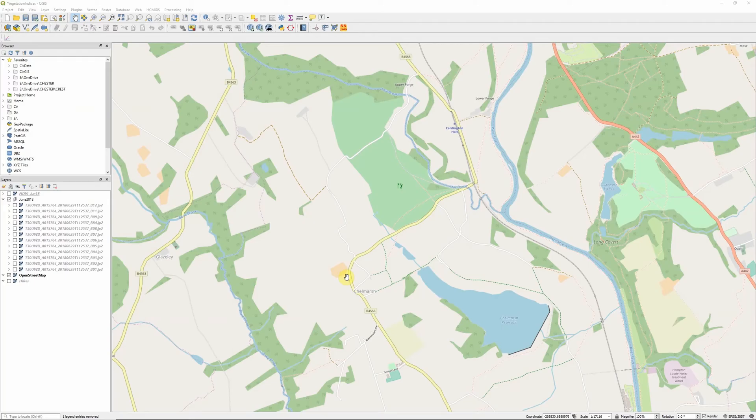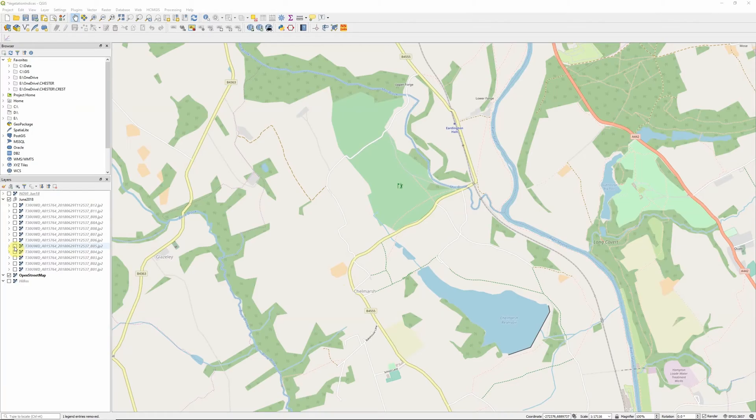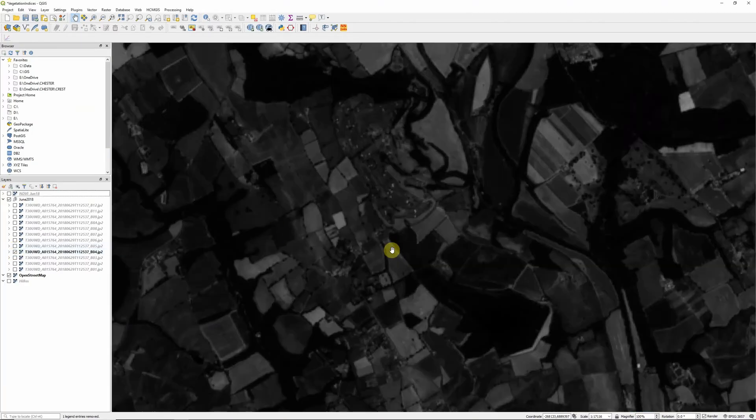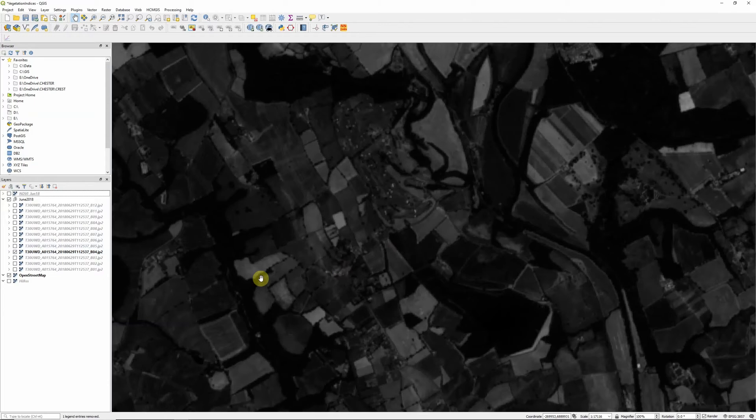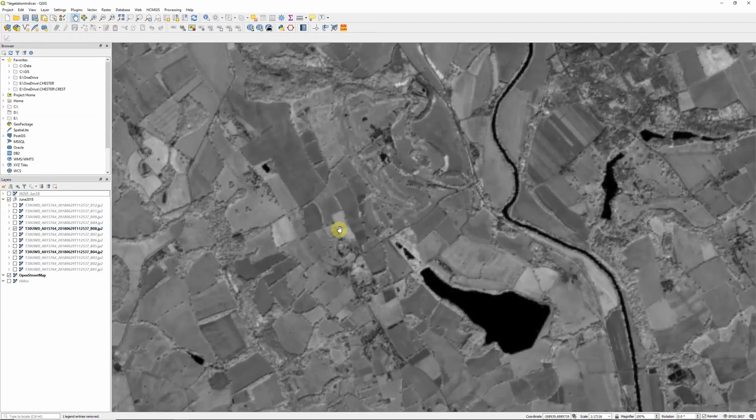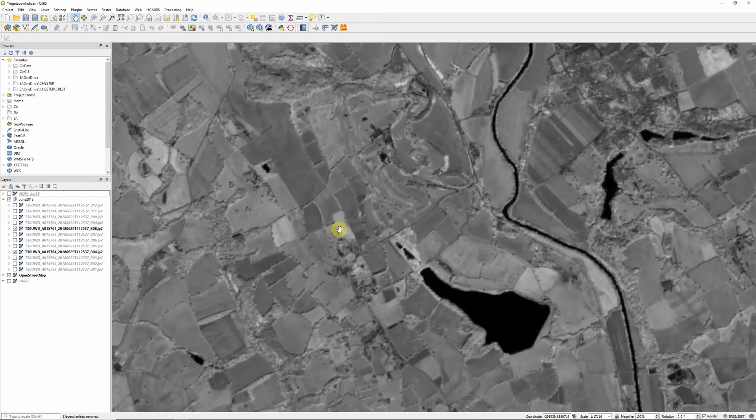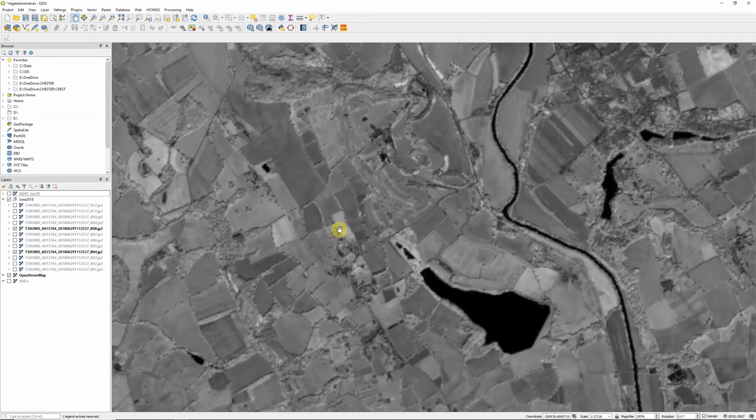So they proposed an alternative metric, the Soil Adjusted Vegetation Index, which was very similar to NDVI in that it made use of the red band, band 4 in our Sentinel imagery, which has low reflectance from vegetation, and the near infrared band, band 8 in our Sentinel-2 imagery, which has very high reflectance from vegetation. But it also included an additional parameter which they termed L, which is essentially a factor that accounts for the soil reflectance.